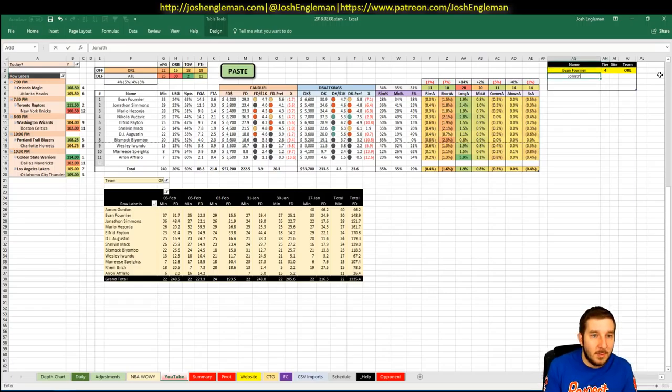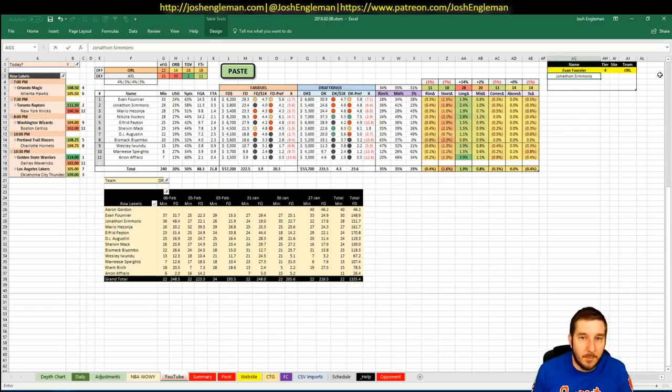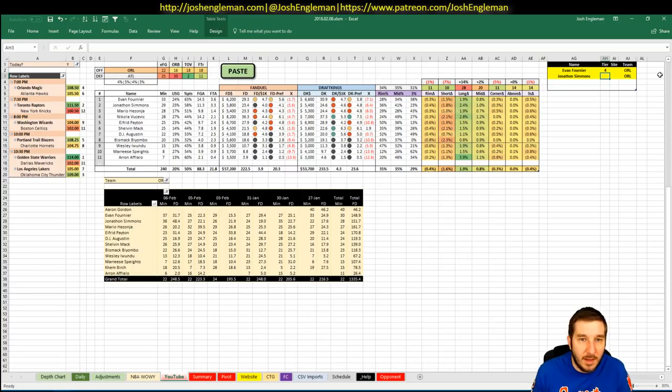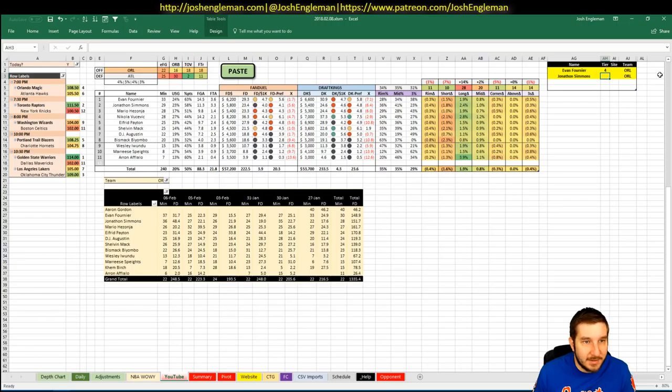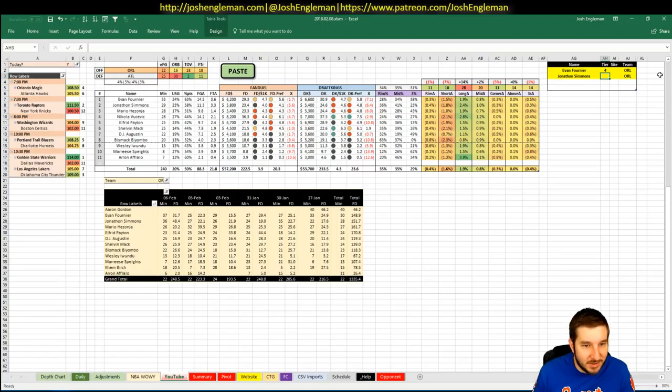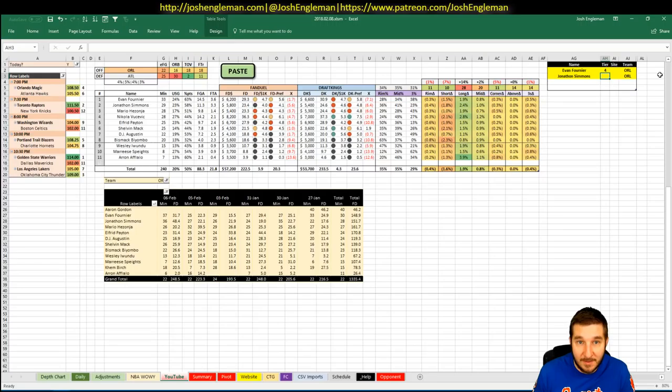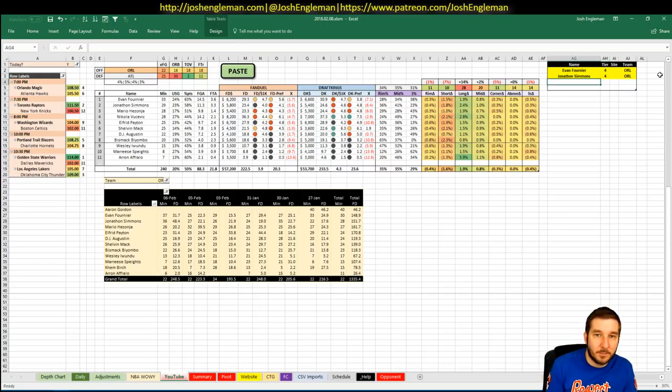Jonathan Simmons. 5,800 on FanDuel, 5,400 on DK. Coming off the monster against Cleveland. Still needs to get to 30, which, I mean, he basically doesn't do ever. He's a four just because of the matchup.